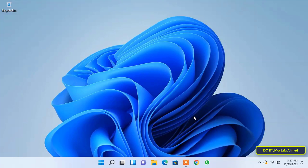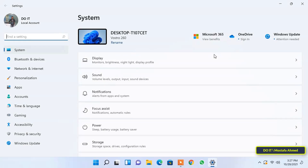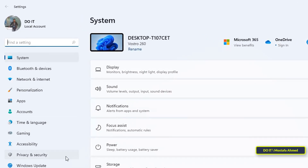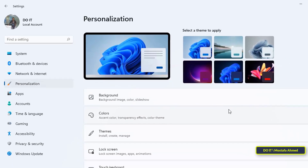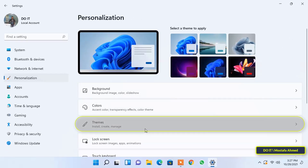So we will learn how to show the icon of This Computer. First, open the Start menu and then select Settings. After opening the Settings, go to the sidebar, click and select Personalization.